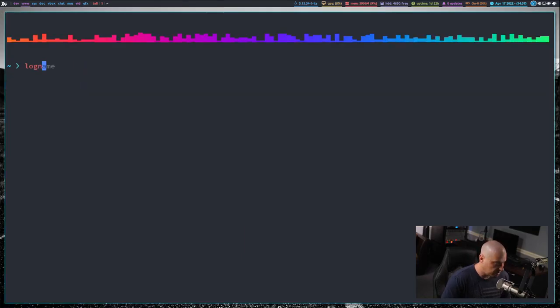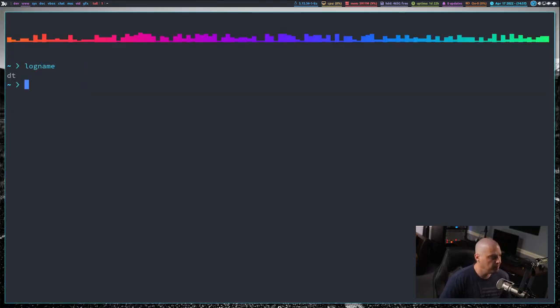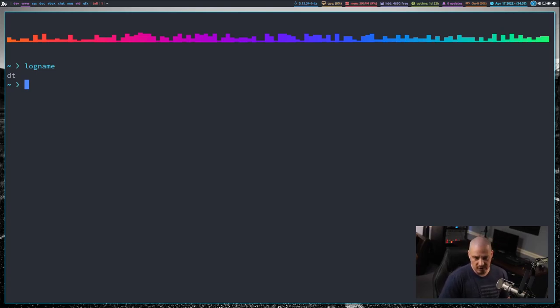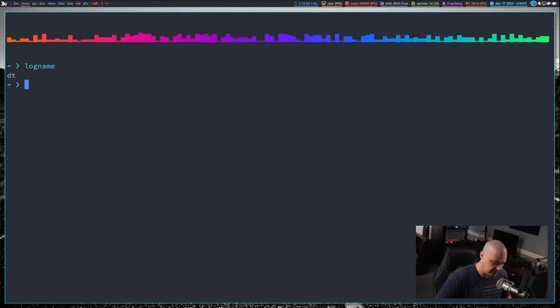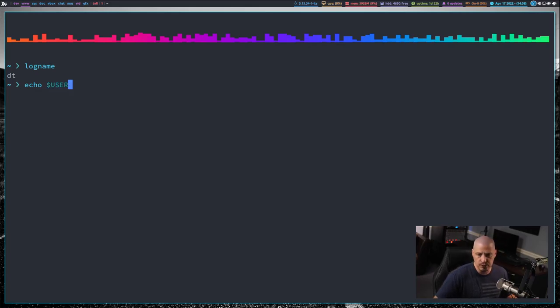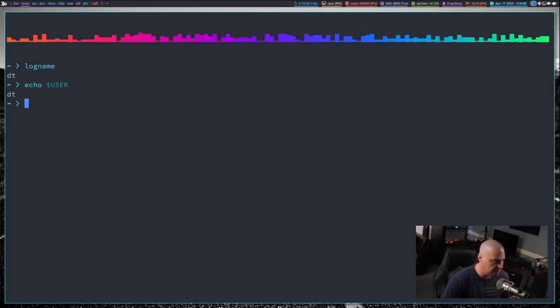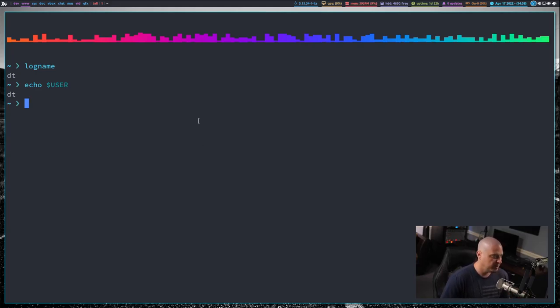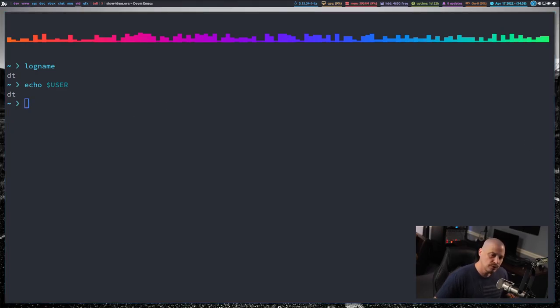The final utility I want to cover is logname. Let me run logname and it returns my username. Essentially, logname returns the name of the user that logged into the system. Typically, to get your username, you will typically do something like echo dollar sign USER. USER is a shell variable. It's always defined. It should return your user. So what is the difference between logname and then just echoing dollar sign USER?